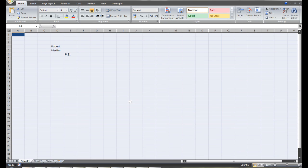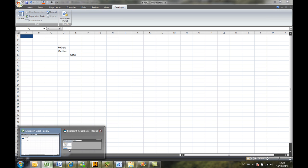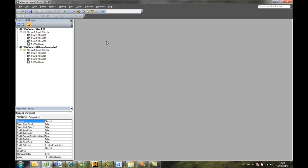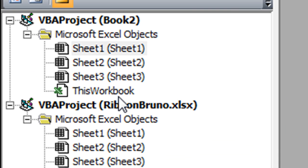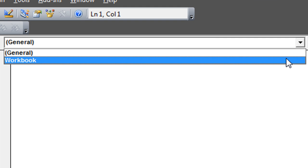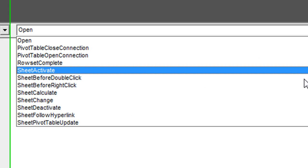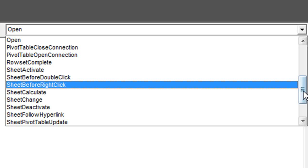So I have here my Visual Basic Editor and under this workbook I'll be selecting Selection Change.